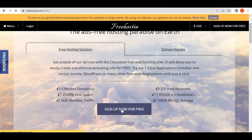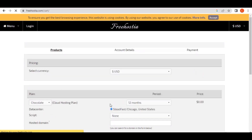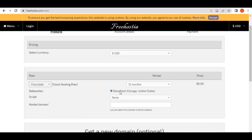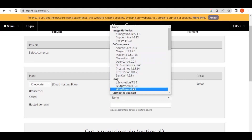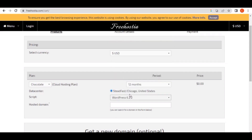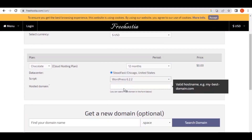When we click on 'Sign Up Now for Free' it will take us to this page. Follow each step carefully. Make sure the first setting is selected, then click on 'None' where you see the fast track location. We are hosting a WordPress site, so select WordPress 6.2.2. Once you select it, you will see a box where you enter your preferred domain name.